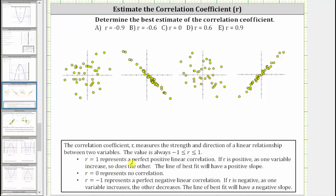R equals one represents a perfect positive linear correlation. If r is positive, as one variable increases, so does the other, and the line of best fit will have a positive slope. R equals zero represents no correlation. R equals negative one represents a perfect negative linear correlation. If r is negative, as one variable increases, the other decreases, and the line of best fit will have a negative slope.